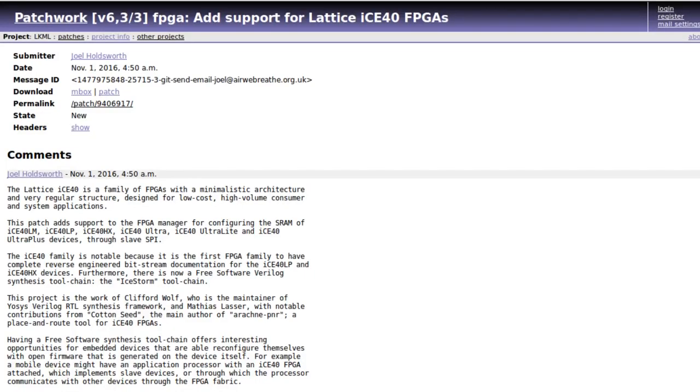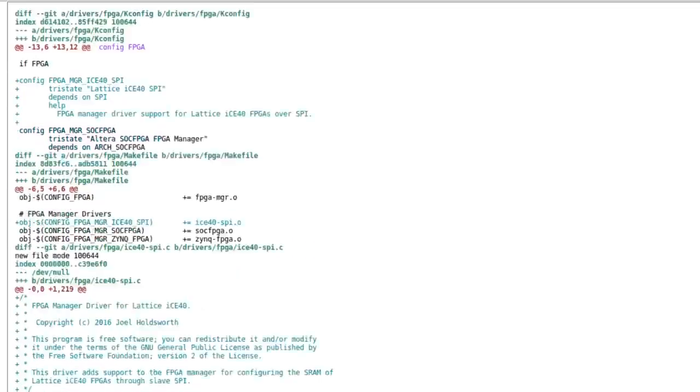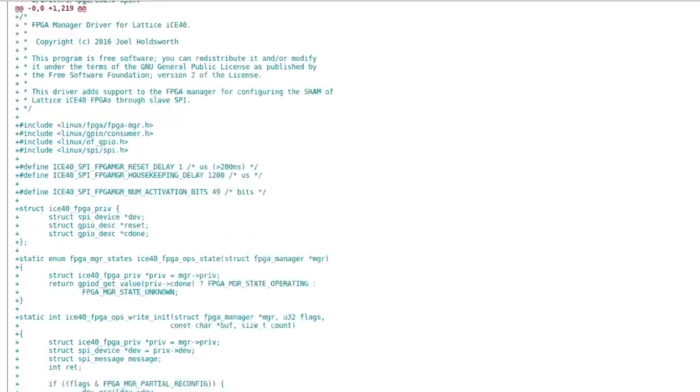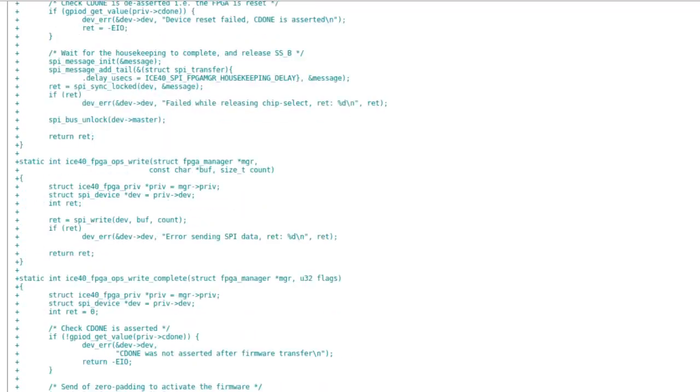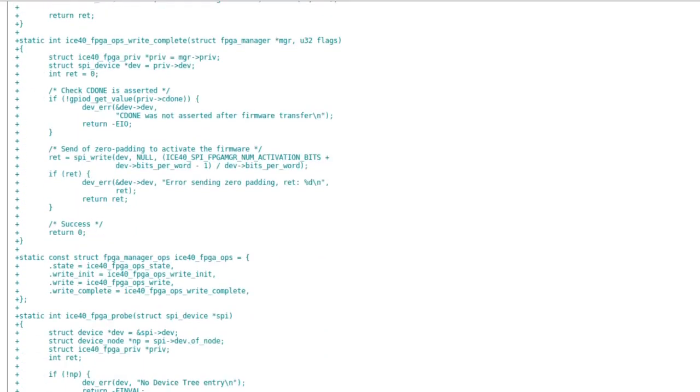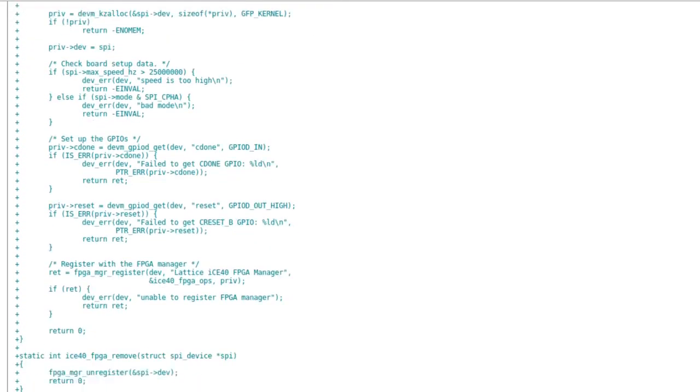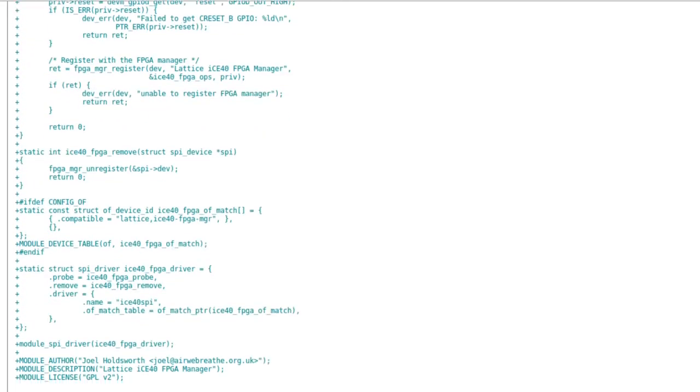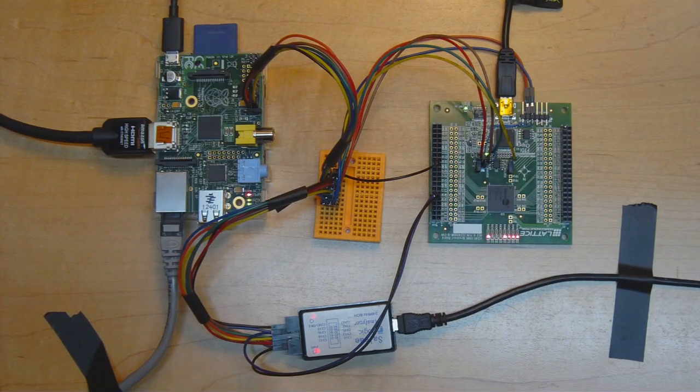So now the testing is complete, the driver is nearly ready to be integrated into the mainline Linux kernel. I just have to get the driver through a few stages of review, and if it's accepted it should be coming to you in a kernel release very soon. I want to give a big shout out to everyone who's been involved with reviewing this driver, including Moritz Fischer, Alan Tull, Felix Held, Clifford Wolf, and Rob Herring.